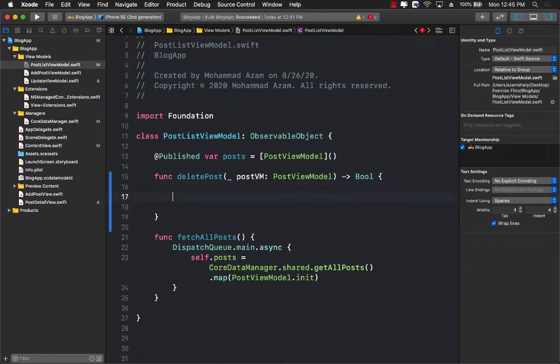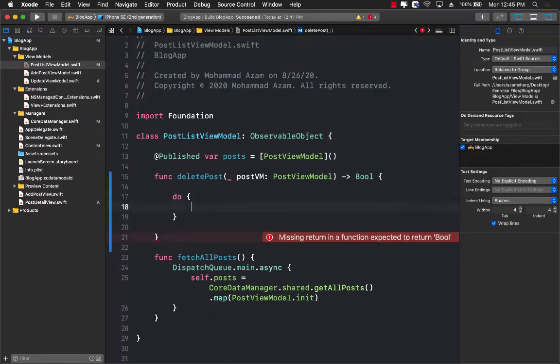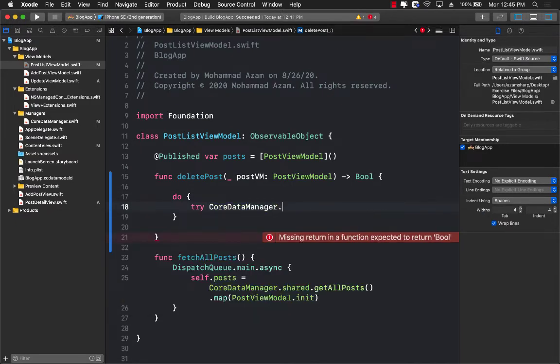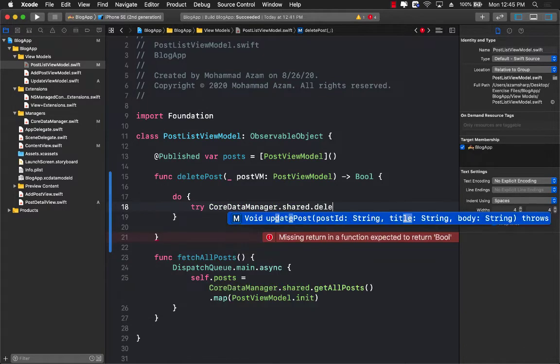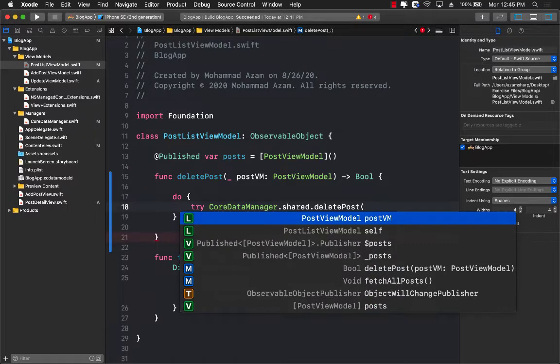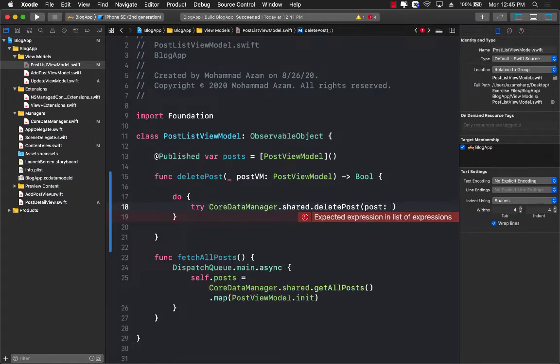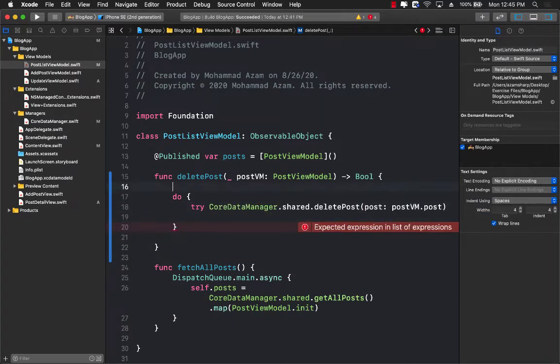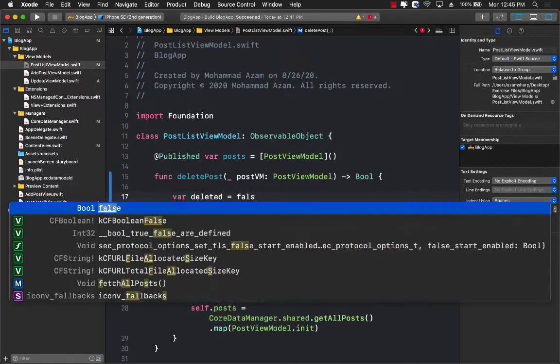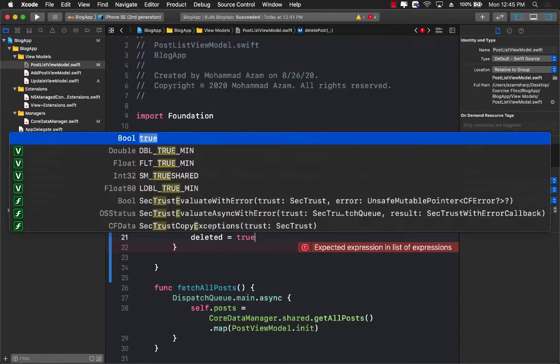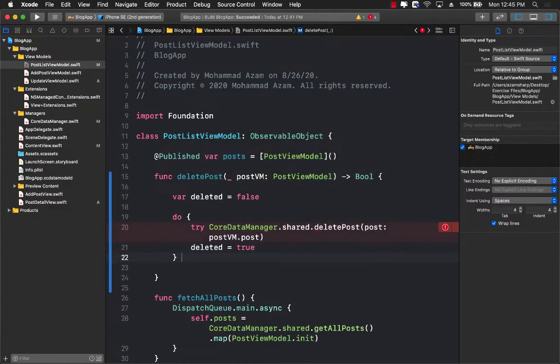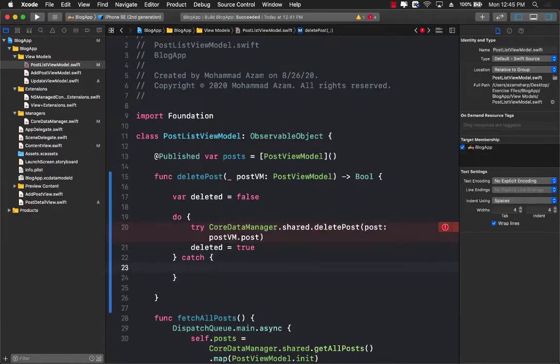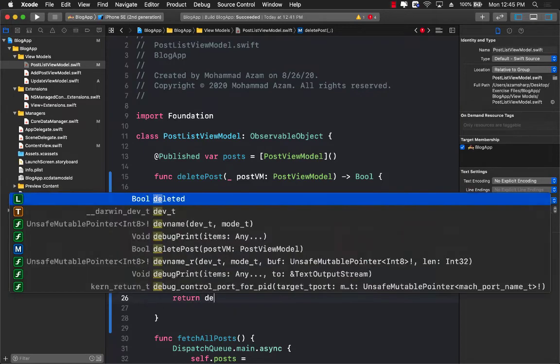And now we can actually use the Core Data manager to delete it. Try core data manager.shared manager.deletePost. And we're going to pass postVM.post. That's the post which we are deleting. And we can even create a property which will tell us that if it's deleted or not. So deleted equals to false. But after it has been deleted, we can say deleted equals to true. And if you do have any exceptions, we can catch it. Catch the exception. And we can simply print out the exception localized description. And finally, go ahead and return deleted.